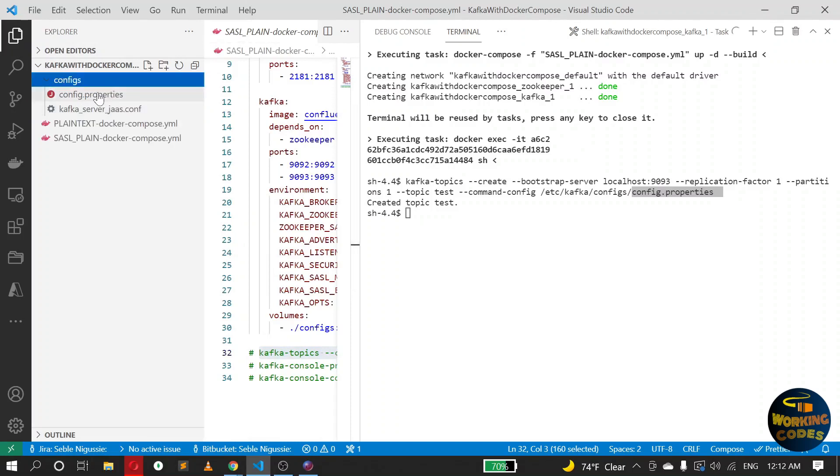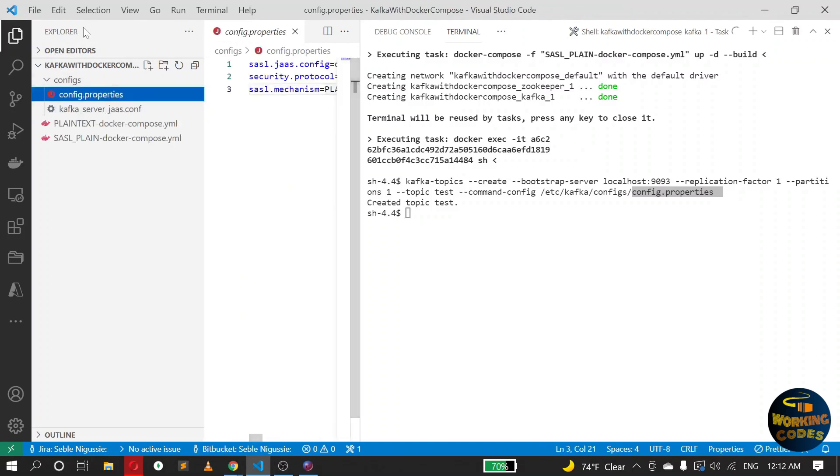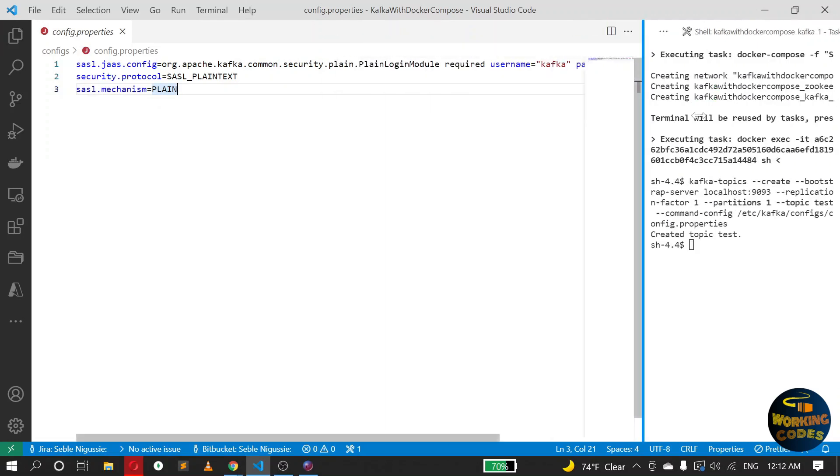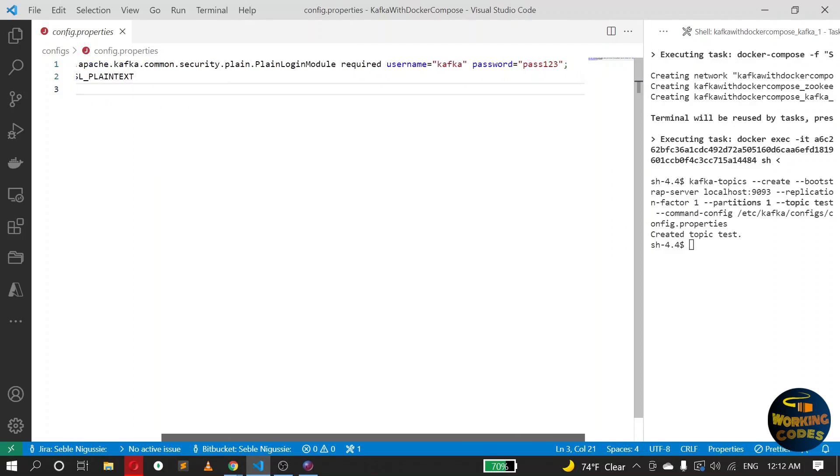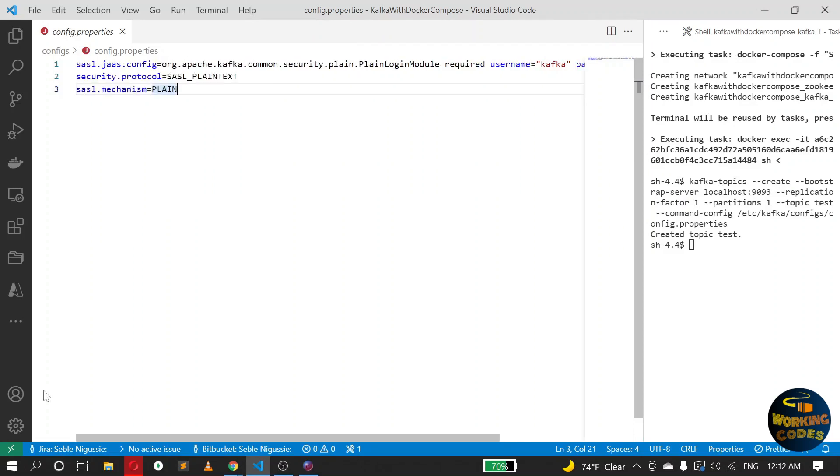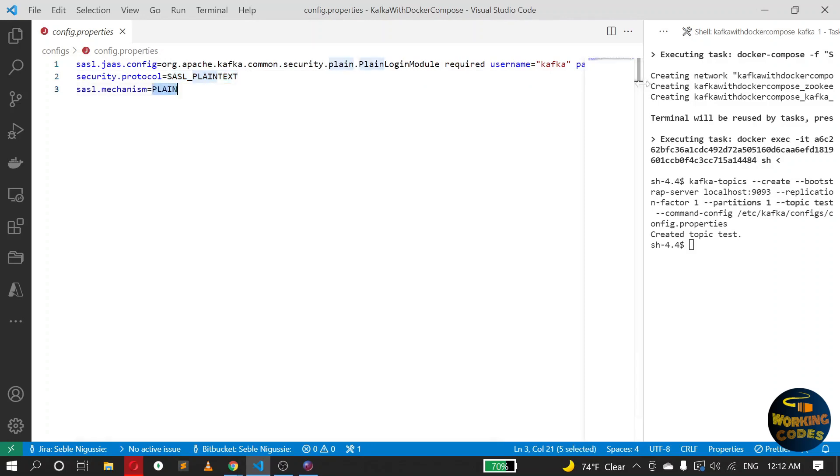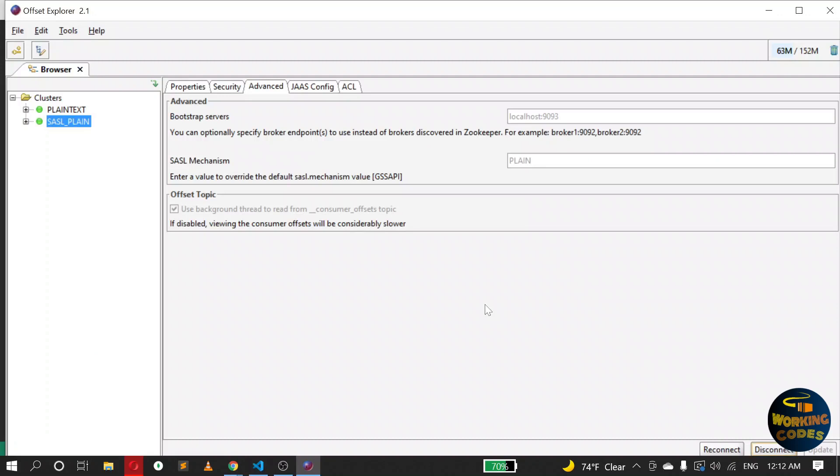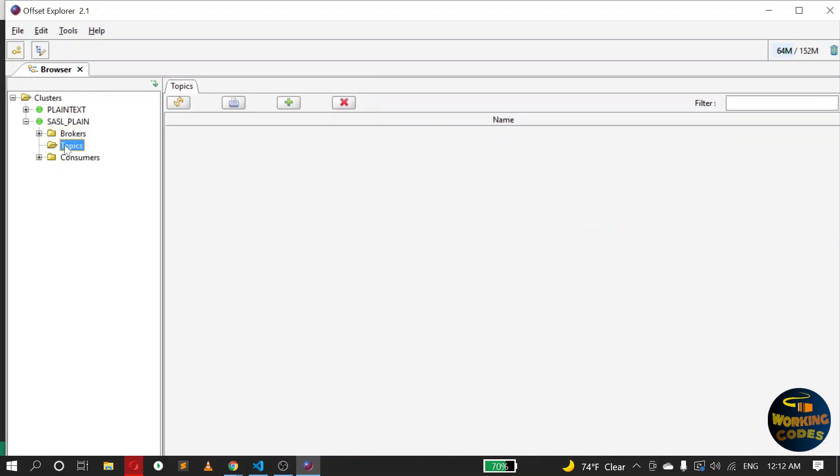You can see the content. This is what it looks like, and make sure you have similar to the one we passed in the tool: username and password and the protocol and the SASL mechanism. Okay, so the test is created. You can check that here as well under topics. Let's refresh. Yeah, there it is.